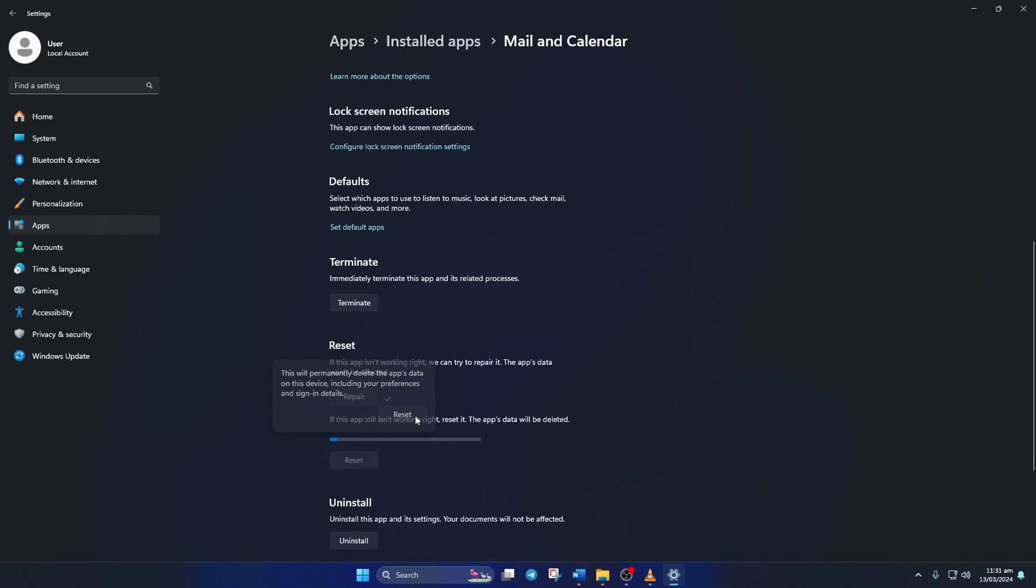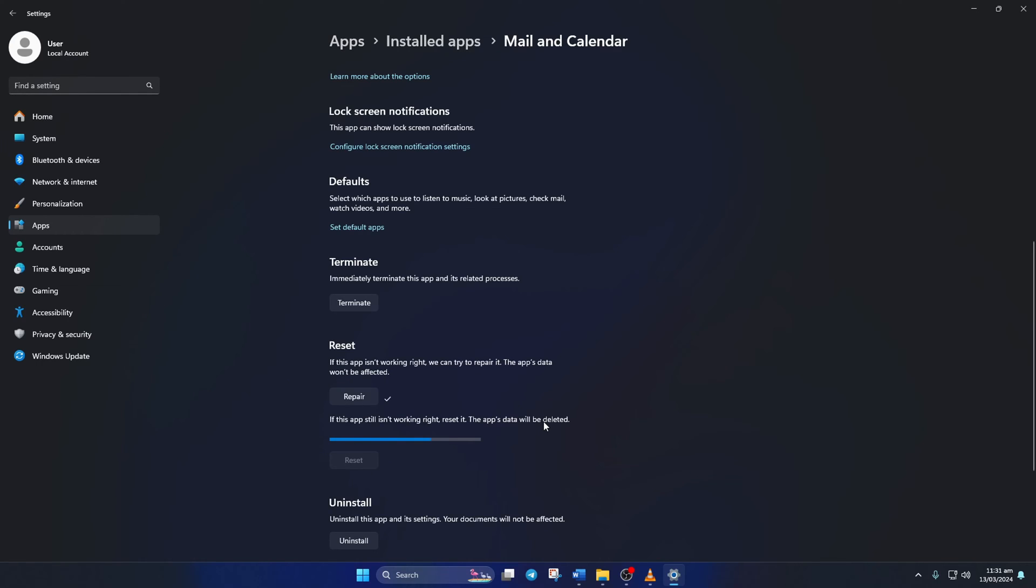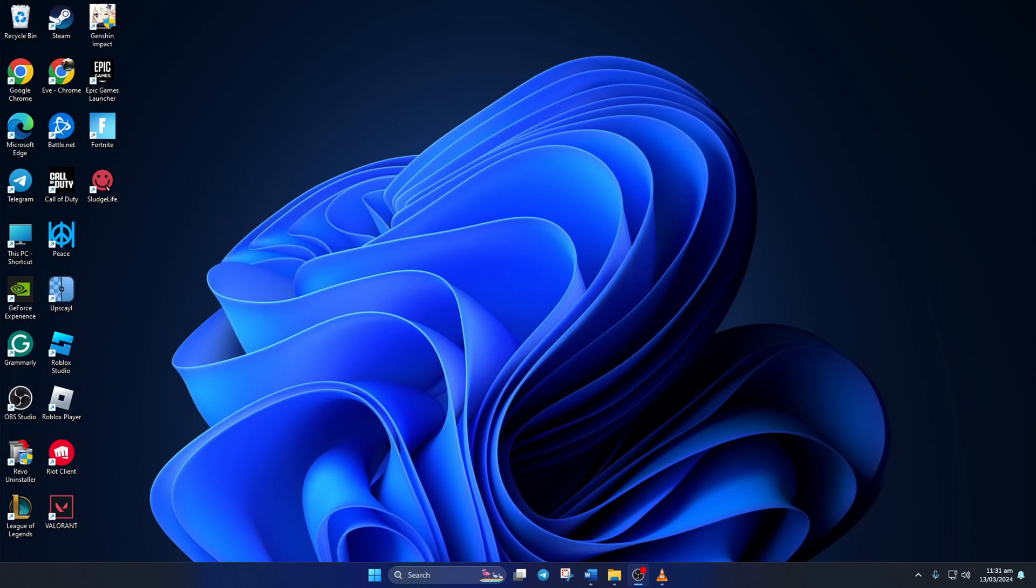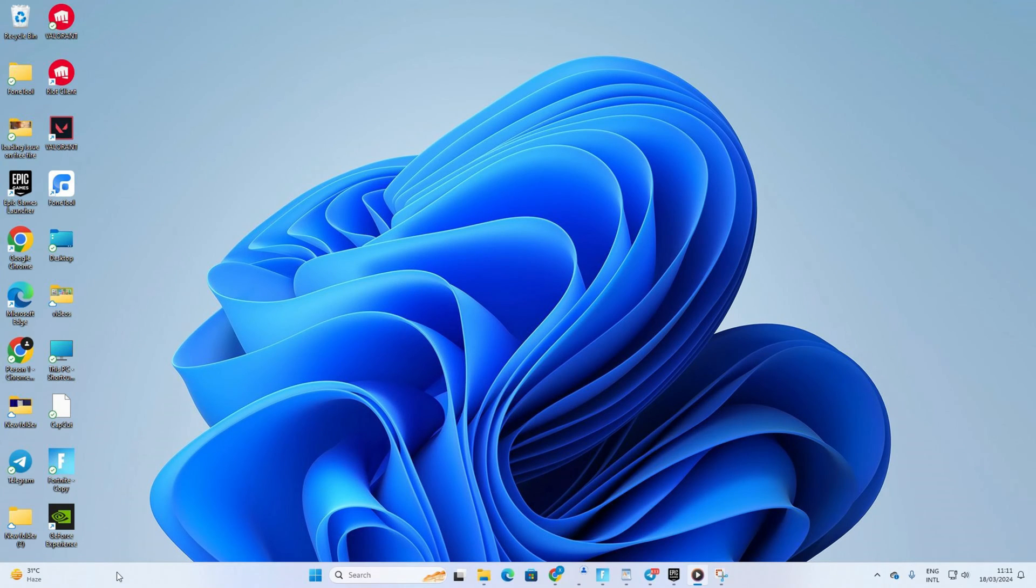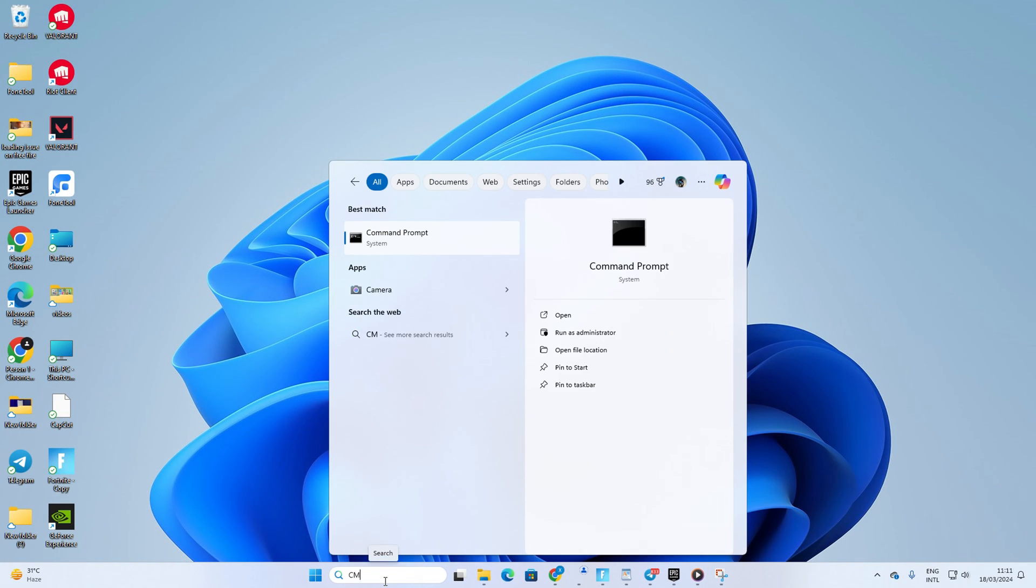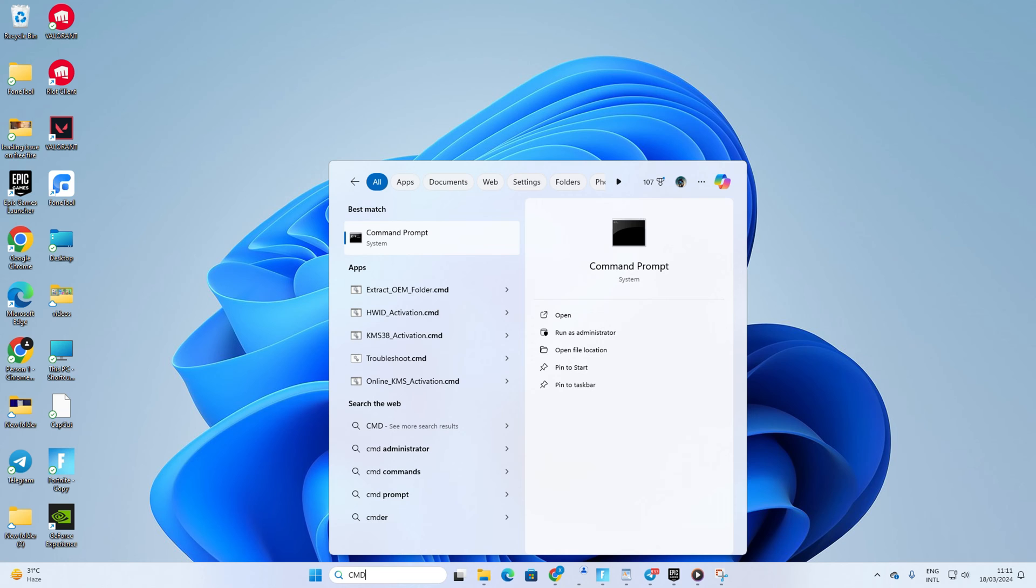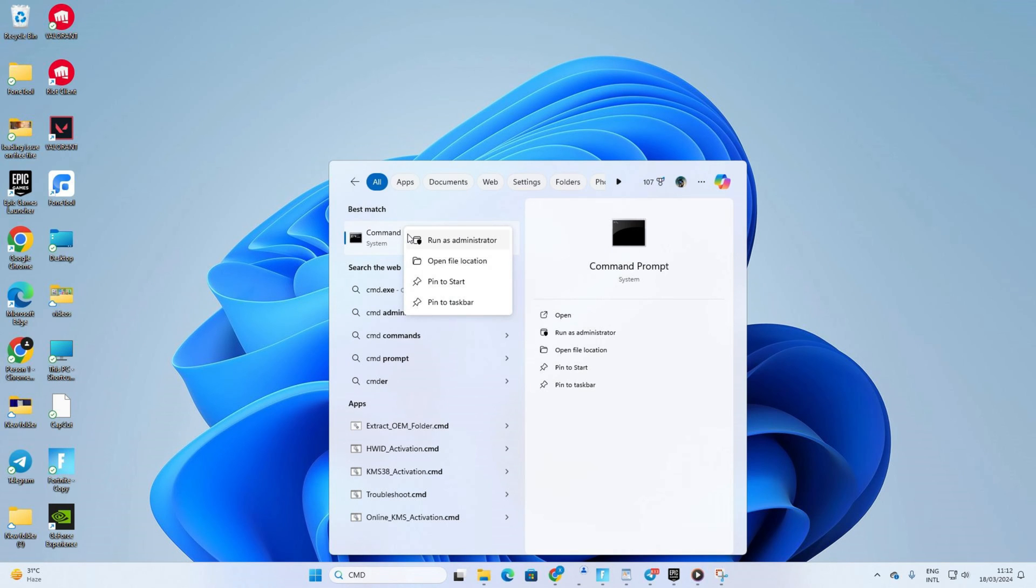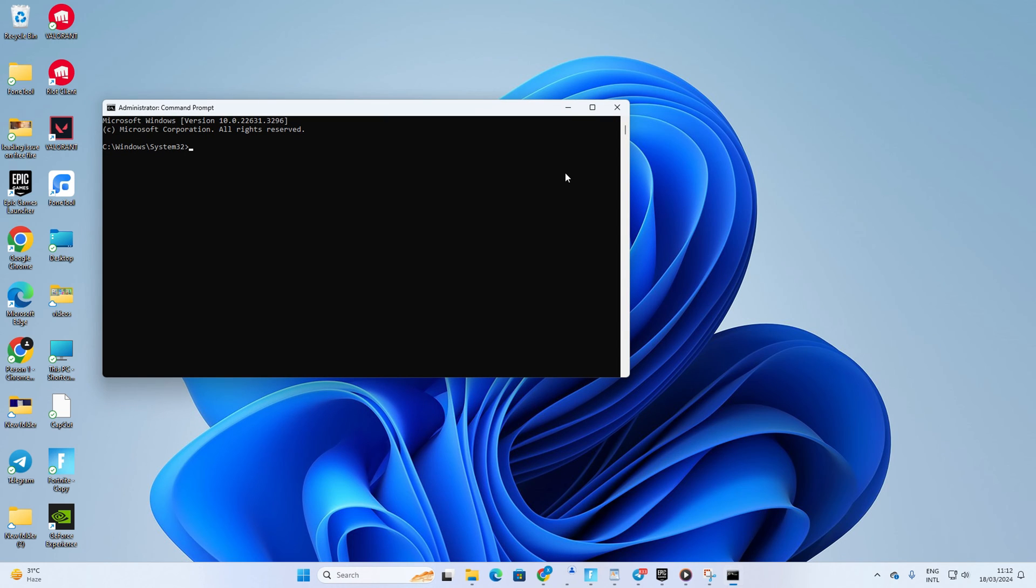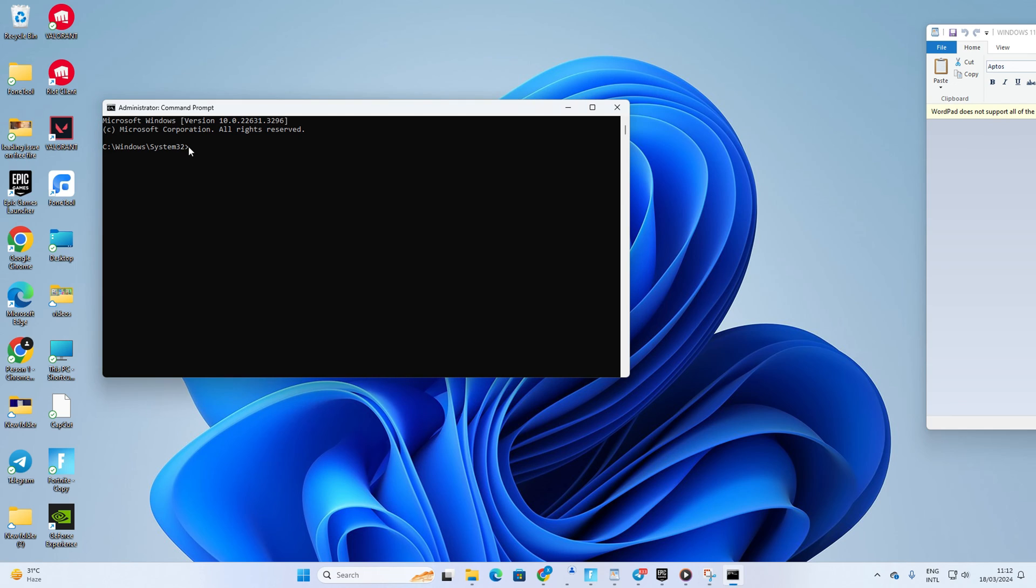Once it's done, restart your computer and check if the issue is fixed. Solution 2: Repair Windows system files. To do this, click on the search icon and type in CMD, then right-click on Command Prompt from the search results. Select Run as Administrator and click Yes to give permission. Now in this window, type in SFC space